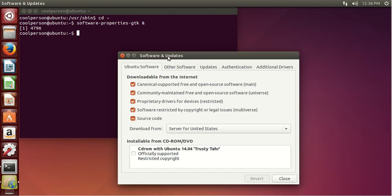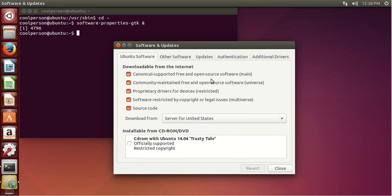As you can see, this is the software and update settings. You can also get to this by clicking System Settings and then clicking Software and Updates. So as you can see, we have 'downloadable from the internet' and then it gives you a bunch of options: Main, Universe. Main is basically Canonical-supported software — Canonical is the company that runs Ubuntu. Universe is basically completely open-source, community-maintained software.